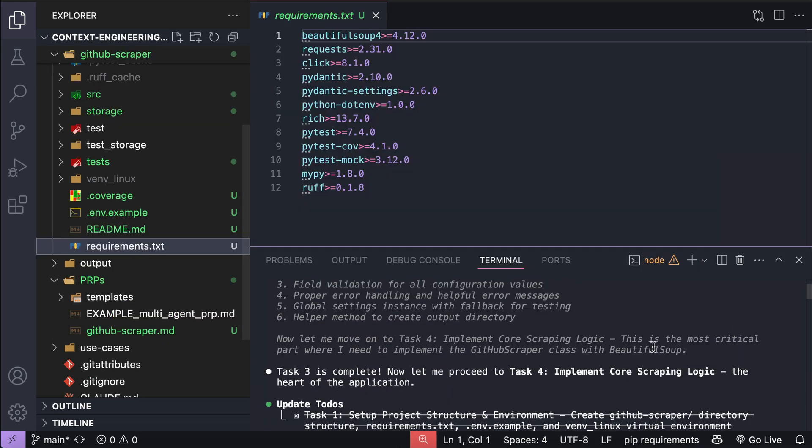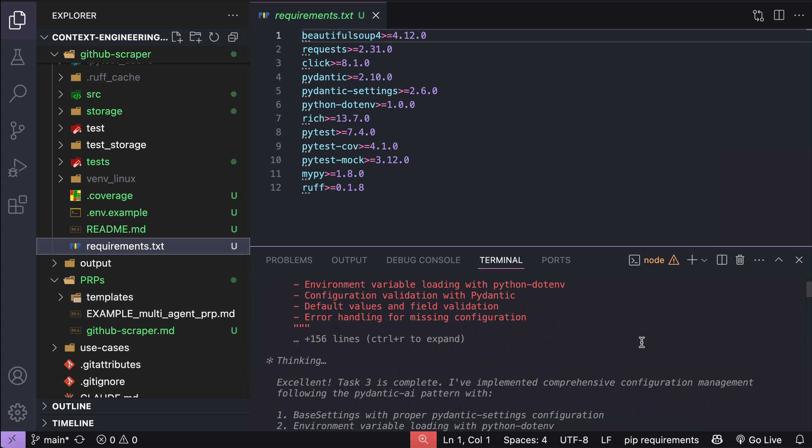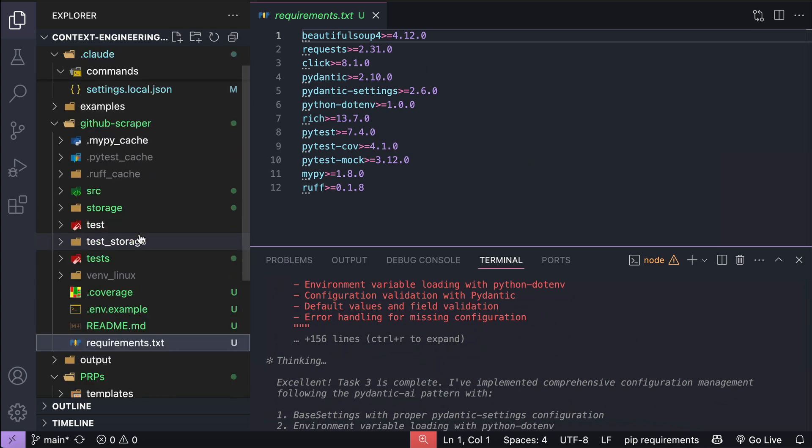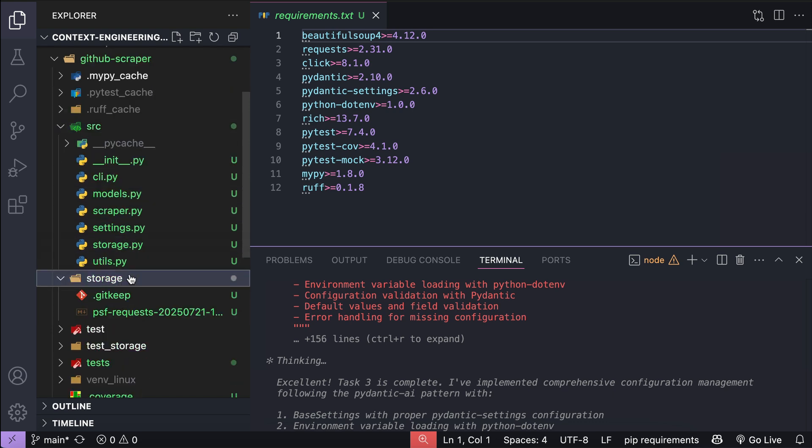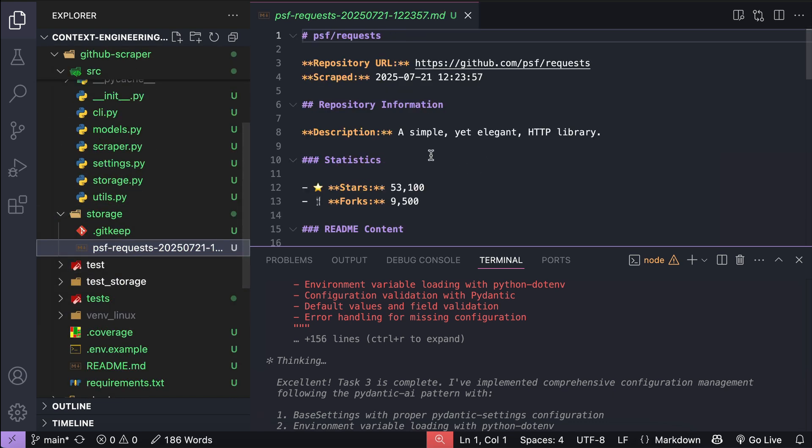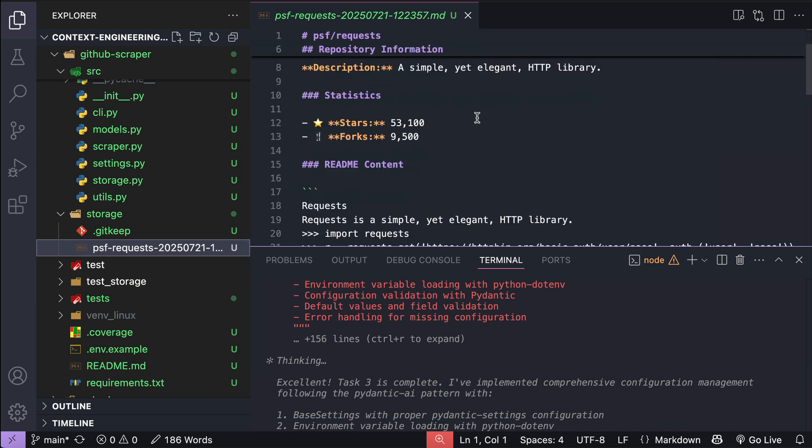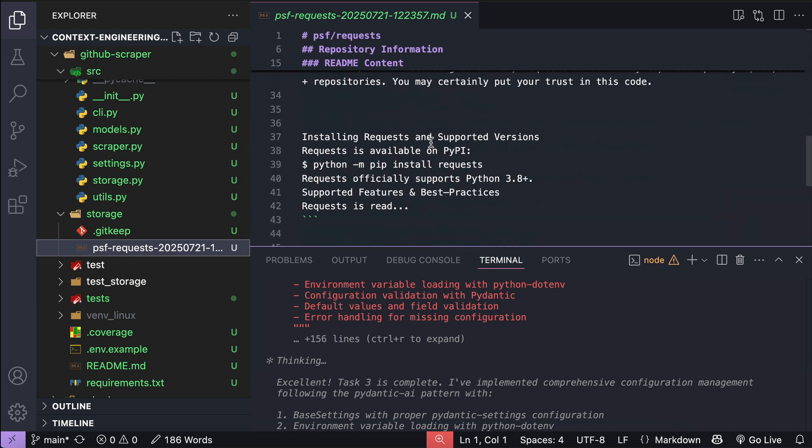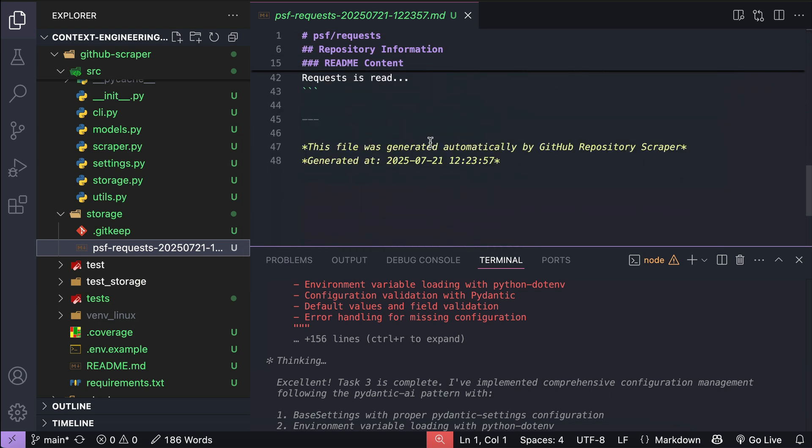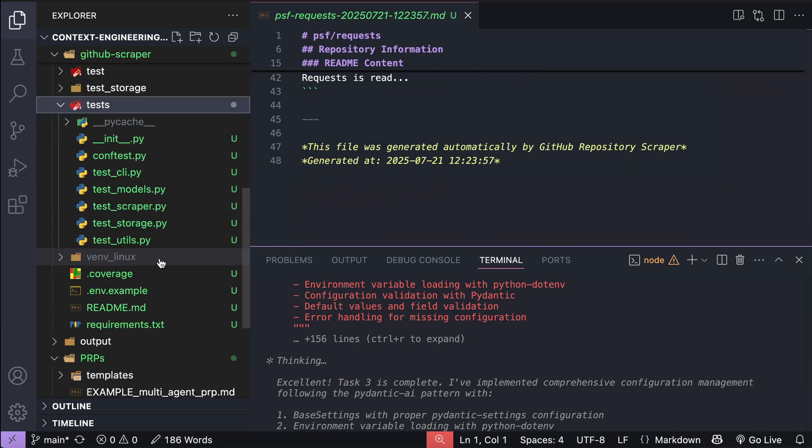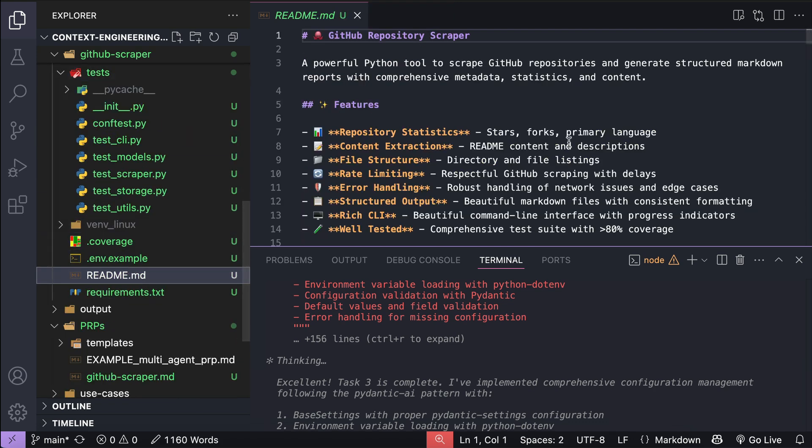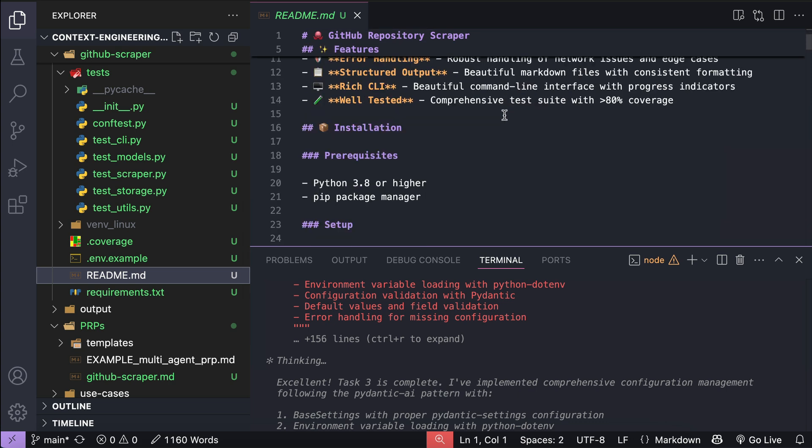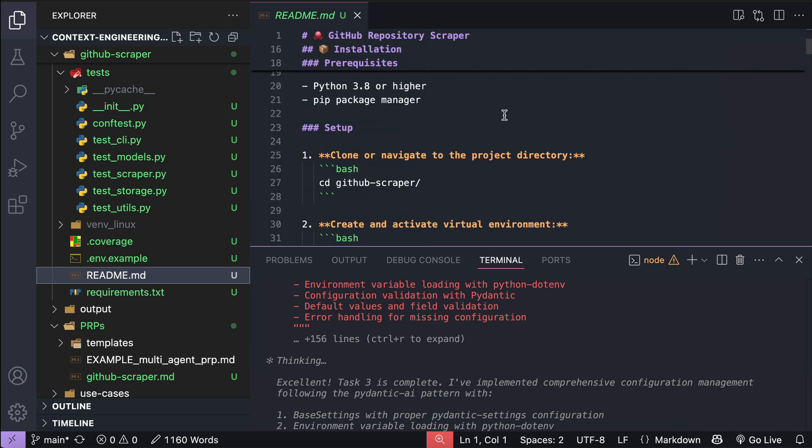Next, if we open the github scraper folder here, we can see all the files generated according to the prp here. There is the tool source code, and then the storage folder for the scrape results. Here we can see an example, so this is the request process library. We can see its various data and the readme content, and then test sys, and then a python virtual environment, and a readme file that describes the project in detail, listing the features, step by step setup guide, such as creating a virtual environment and installing dependencies,